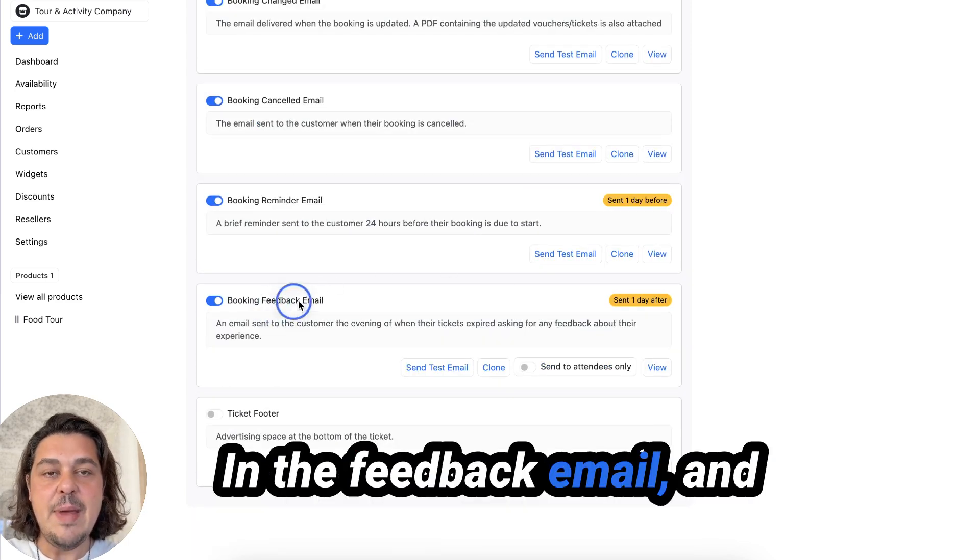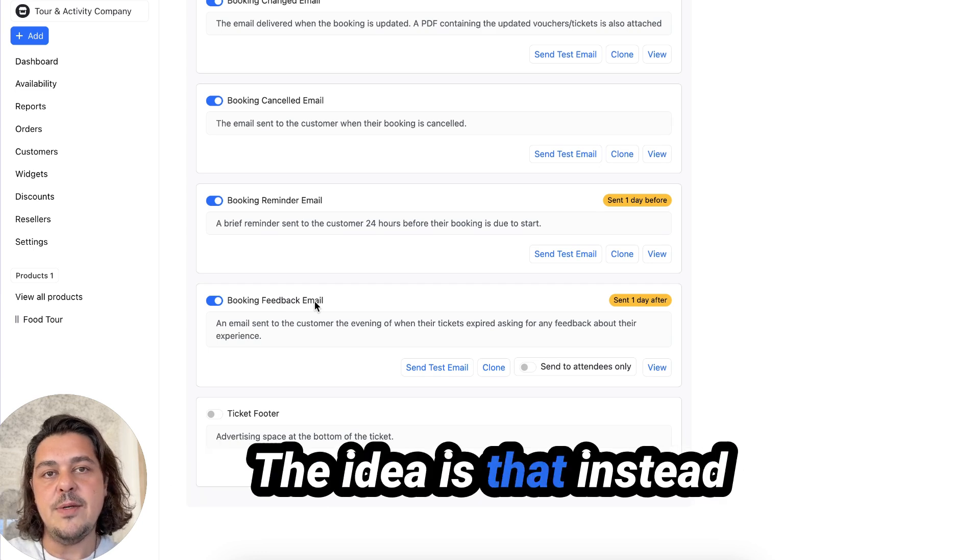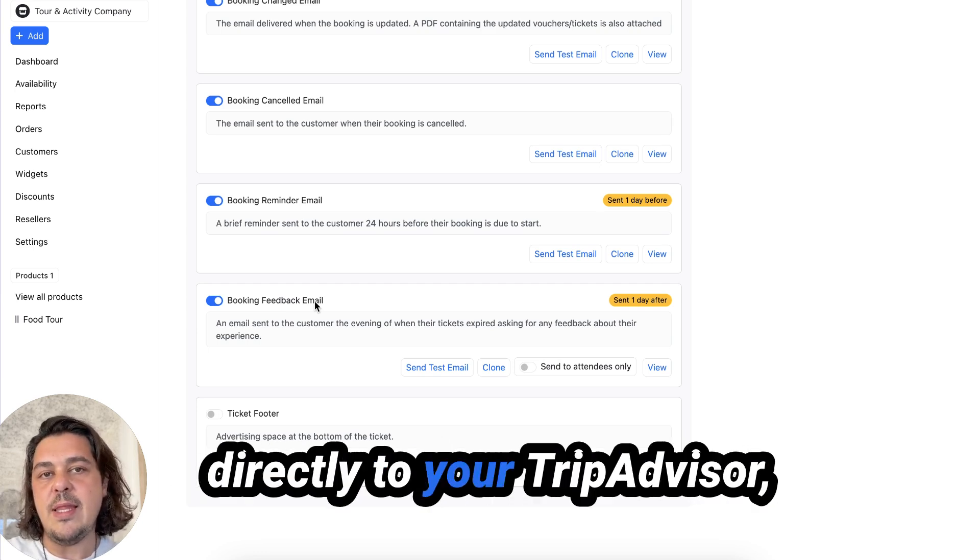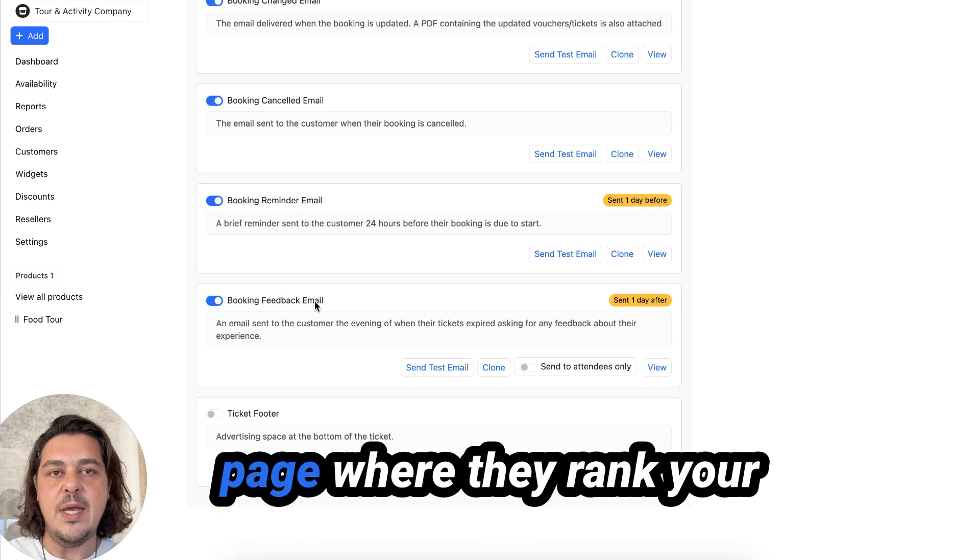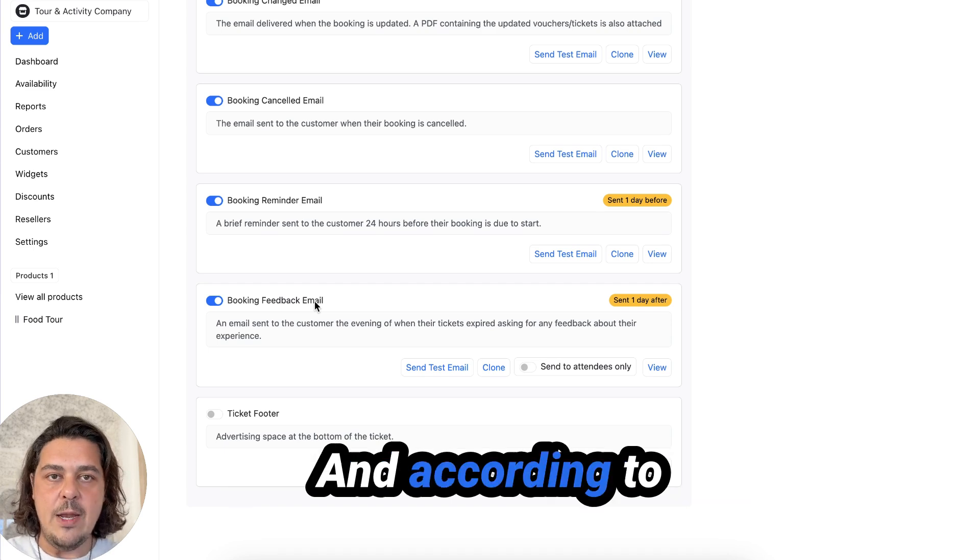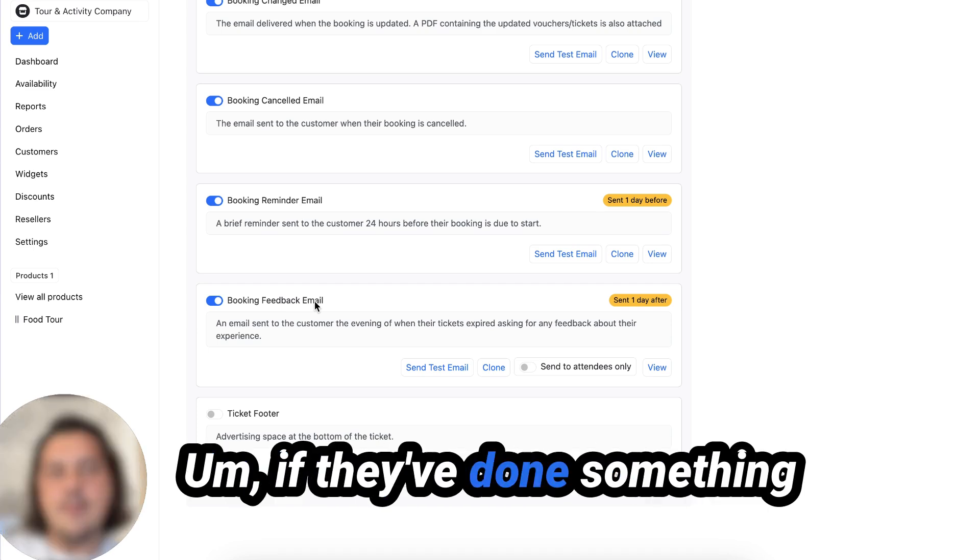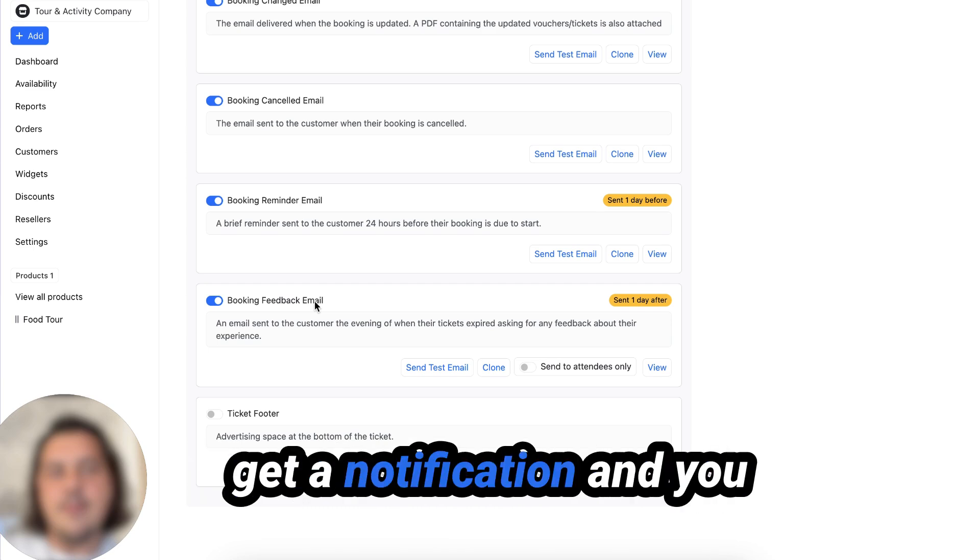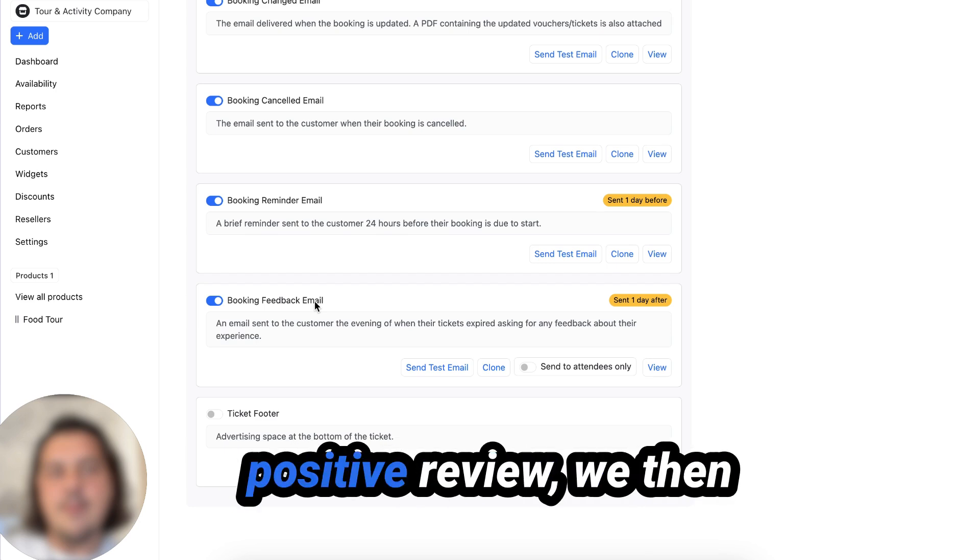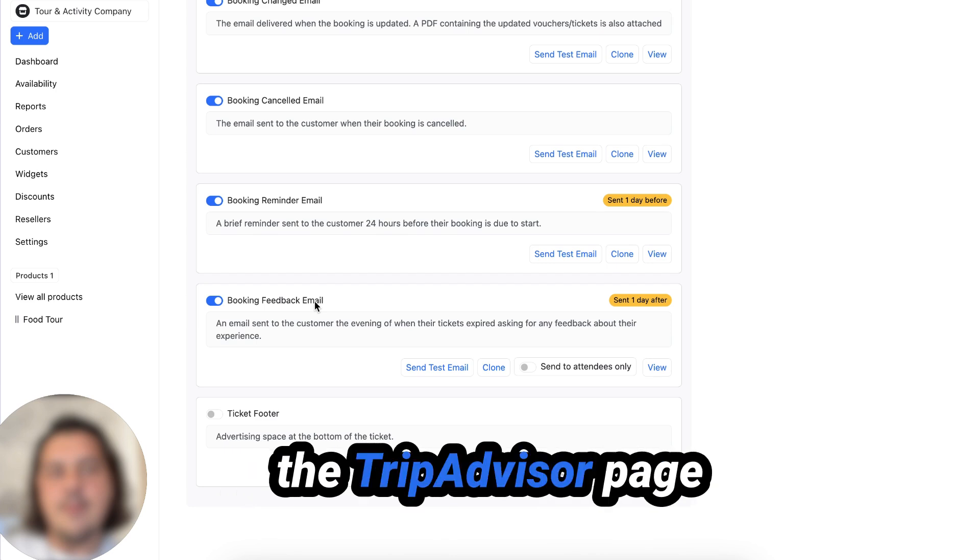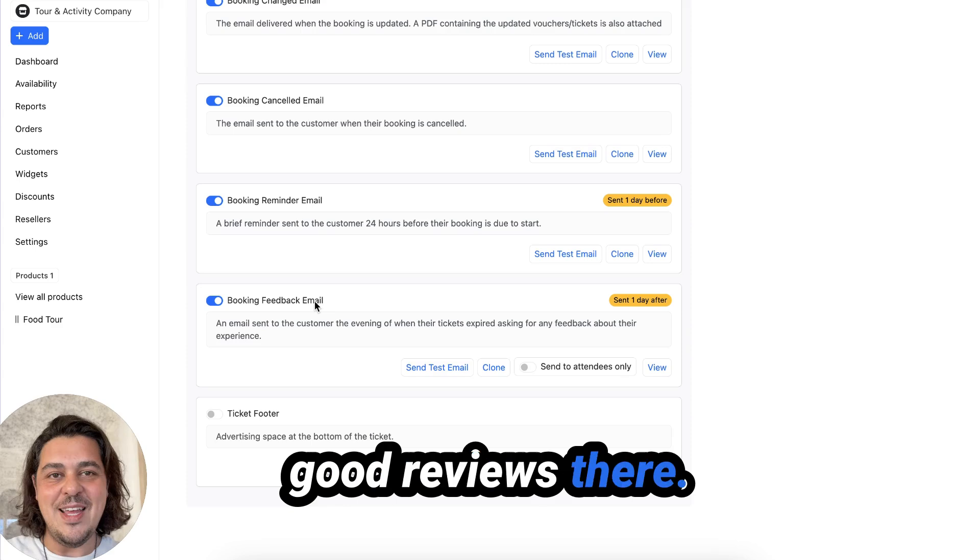In the feedback email, what we've created is a funnel. The idea is that instead of directing customers directly to your TripAdvisor, your Google page, we send them to a landing page where they rank your product from one to five. And according to your threshold, if they've done something under your threshold, they get a comment box, you get a notification and you can handle that internally. And if they've given you a positive review, we then give them the link to your TripAdvisor page or the Google page. So you only get good reviews there.